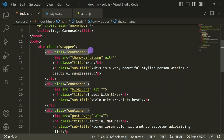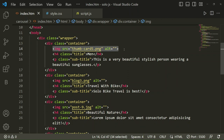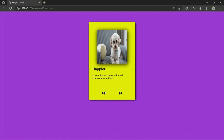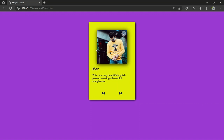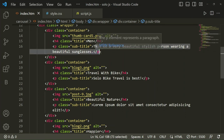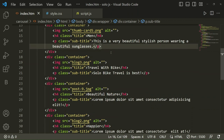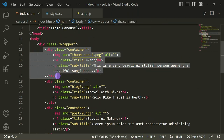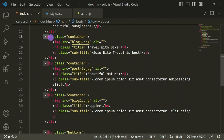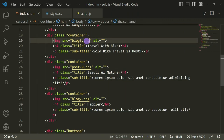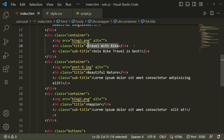Inside the container I have taken an image, and then a title element called 'main', which you can see here — the main title, the beautiful image, and the caption like 'This is a very beautiful stylish person.' Inside a paragraph tag we have the subtitle. To add more slides, copy this block up to here and paste it as many times as you want images, then change the image source, title, and subtitle for each.